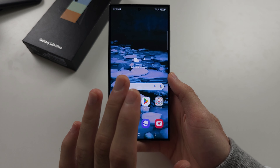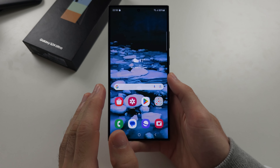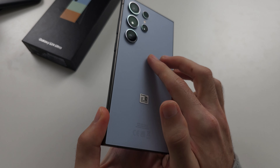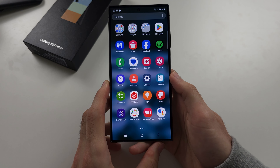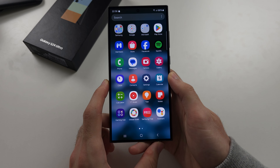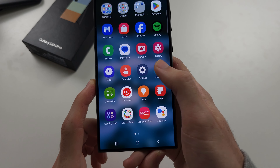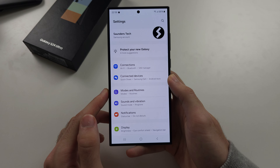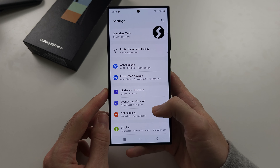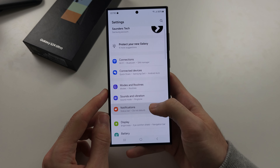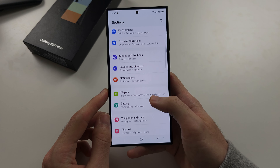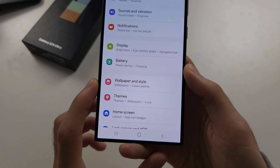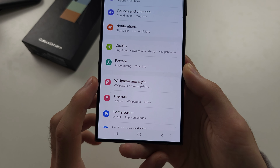There are a couple of places to change themes in your S24 Ultra. Let's start by opening up the settings. In the settings, scroll all the way down until you see Wallpaper and Style.